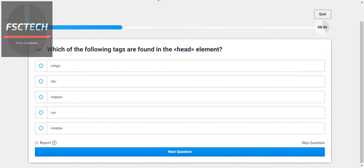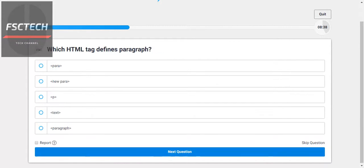Which of the following tags can be found in the head element? It's the meta tag. We have six tags in the head — link, meta, script, and a few others I don't remember right now. Which HTML tag defines a paragraph? We use the P tag for paragraph.